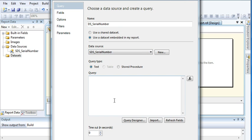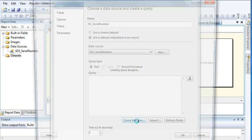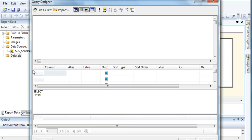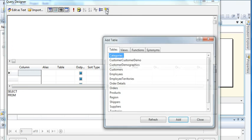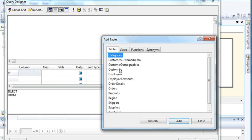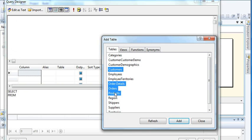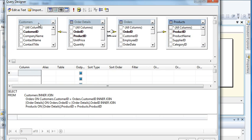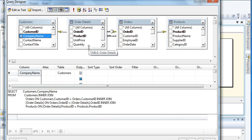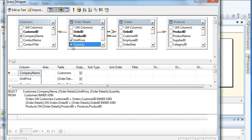Let's click and add the tables. I want customers, order details, orders, and products. Then add company name, unit price, country, and product name.